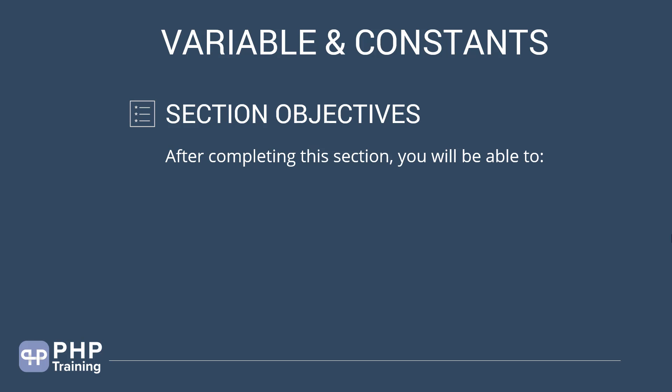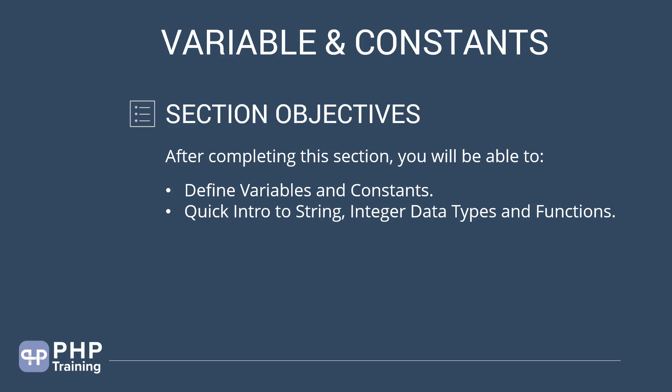After completing the section, you will be able to define variables and constants.